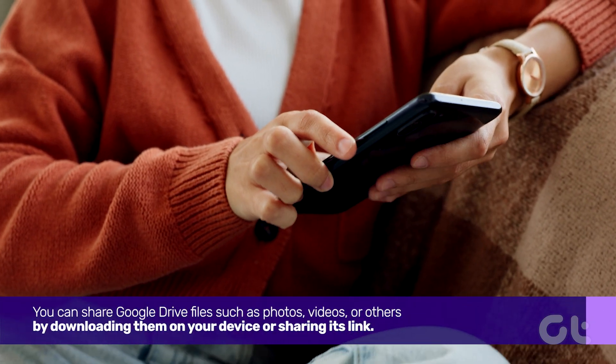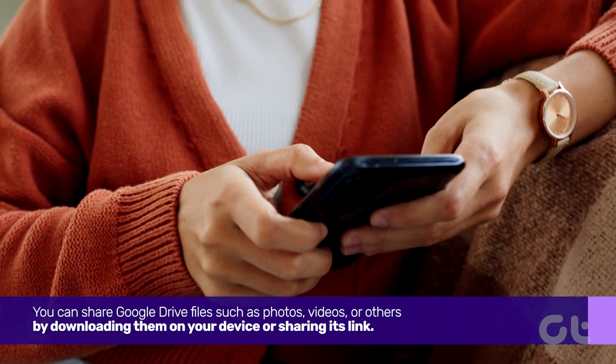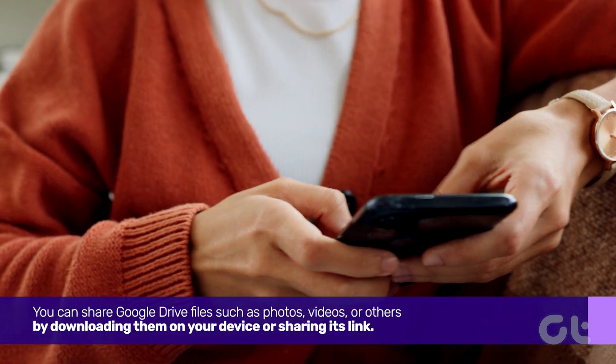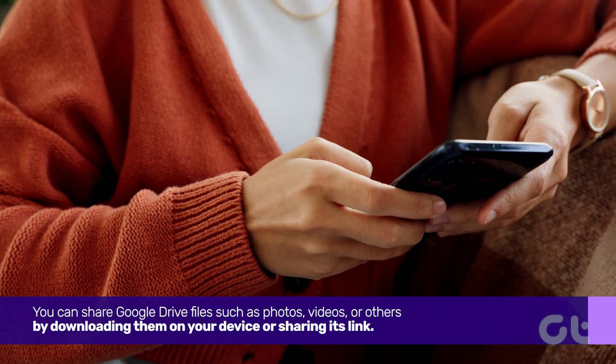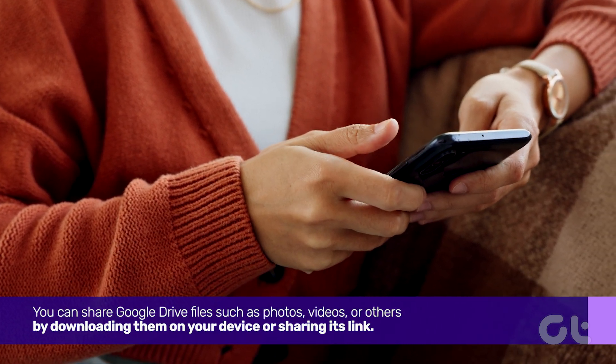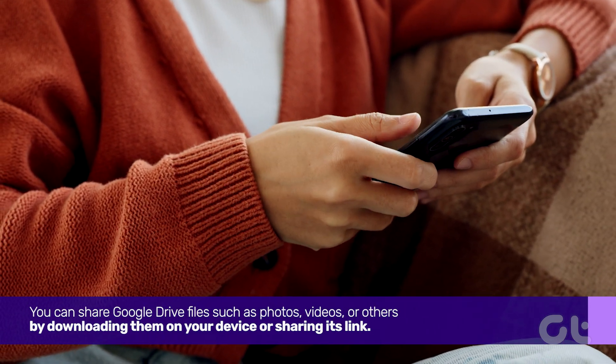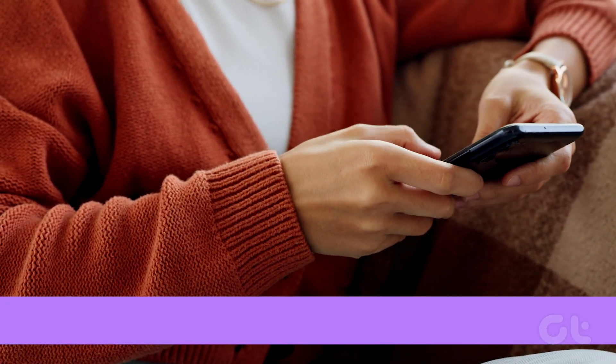You can share Google Drive files such as photos, videos, or others by downloading them on your device or sharing its link. Here's how.